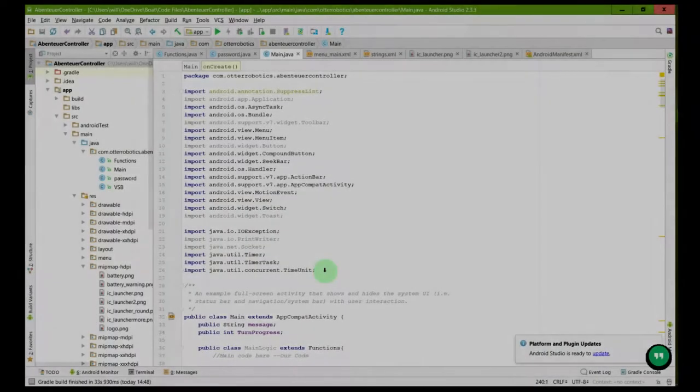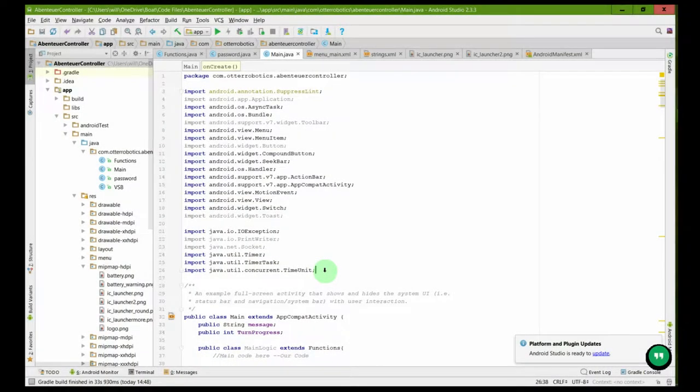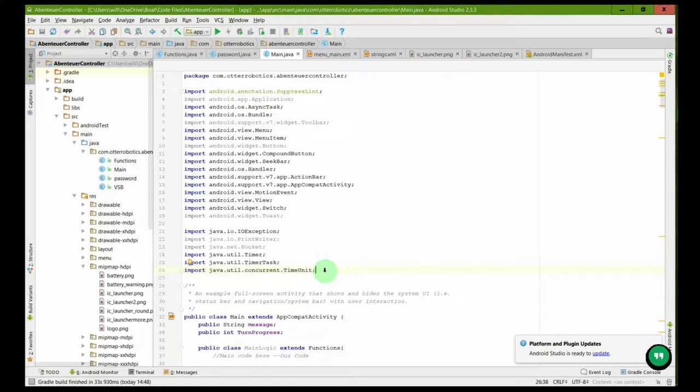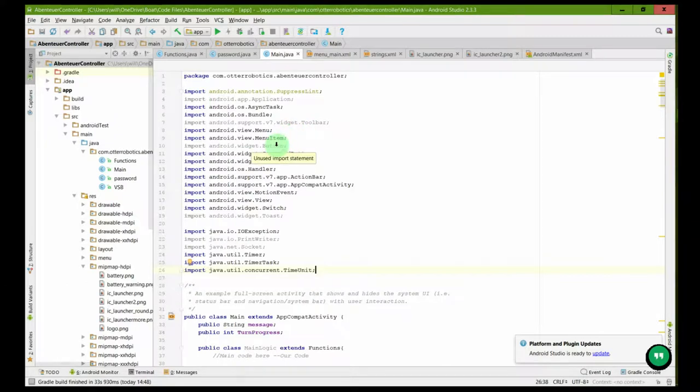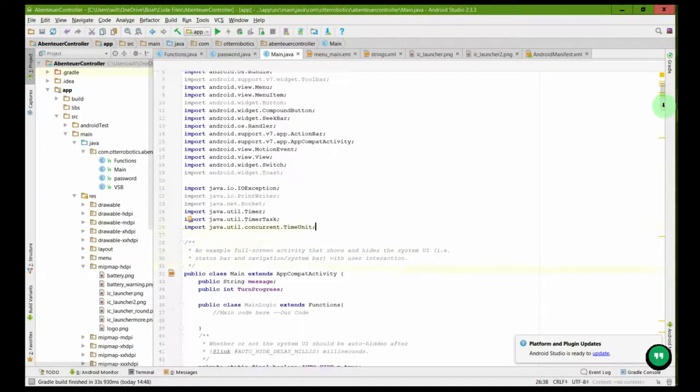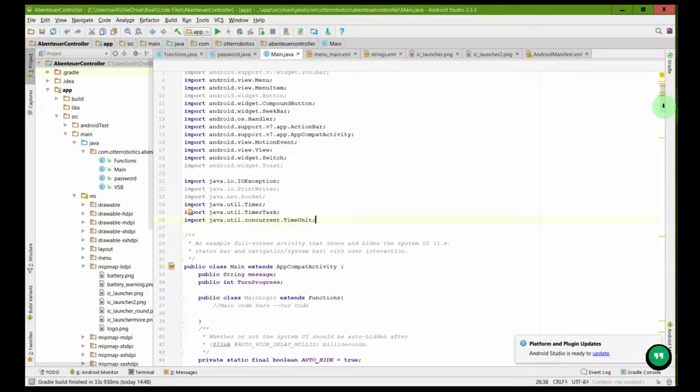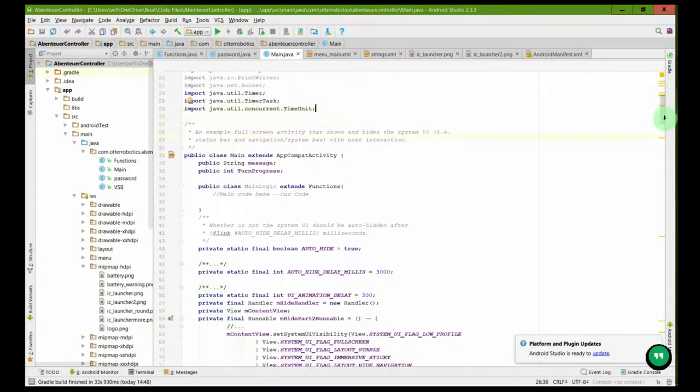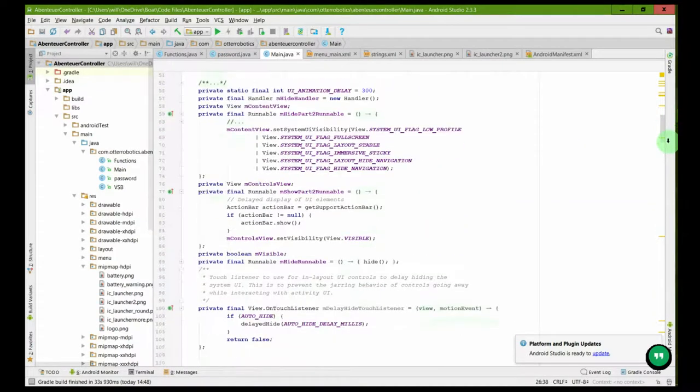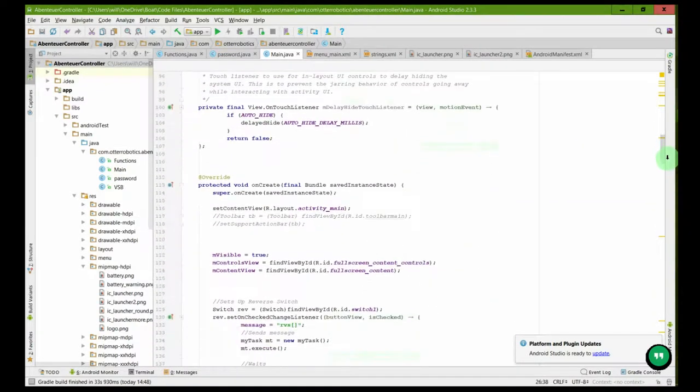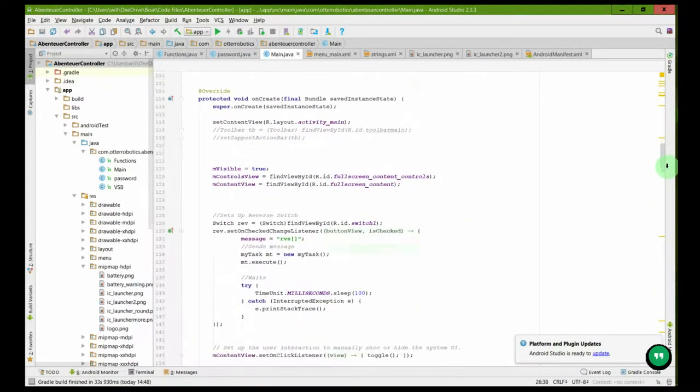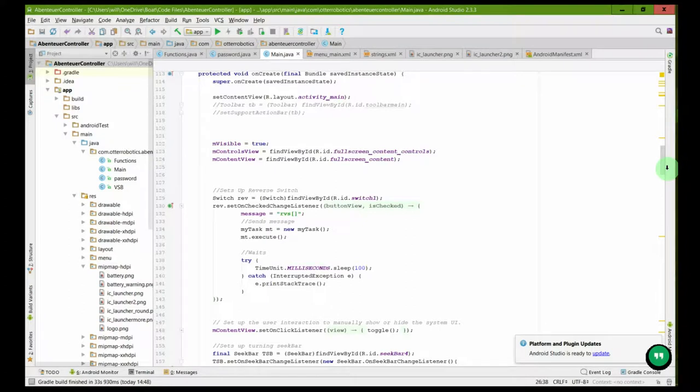Here you can see the code for the client, which in our case was the tablet. This is Java code and was written in Android Studio editor. This is quite a lot of auto-created code, however from here you can see our code.